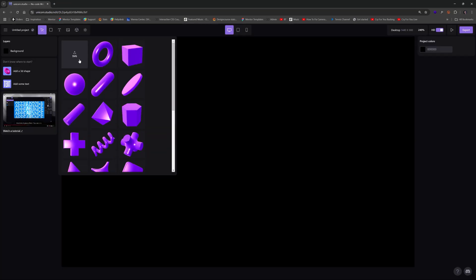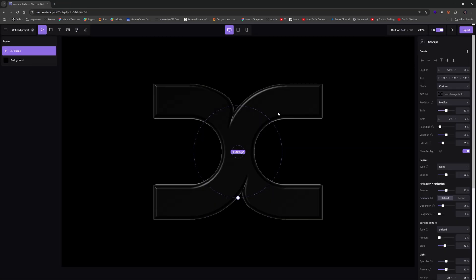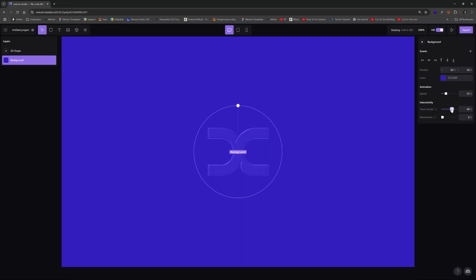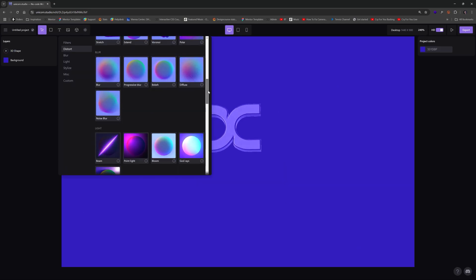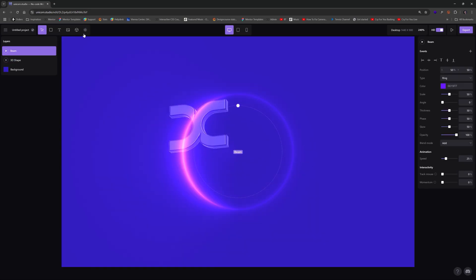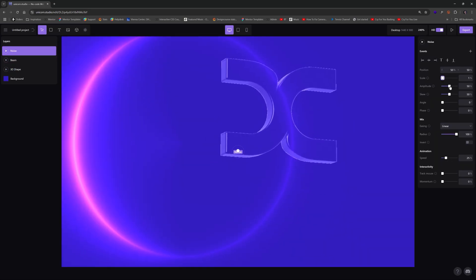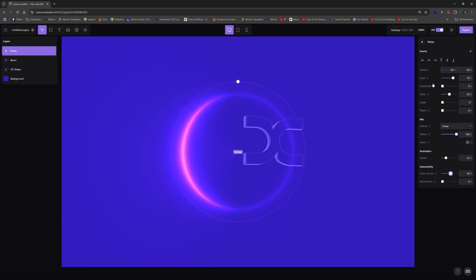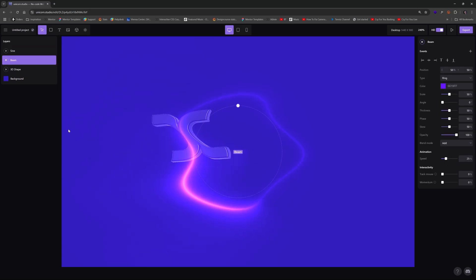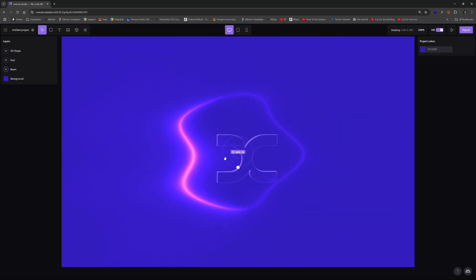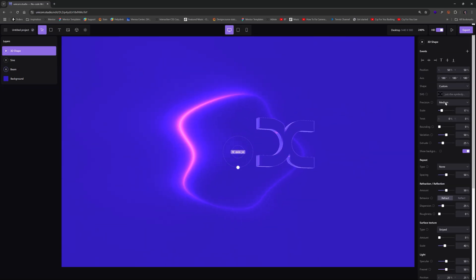Now here's a time lapse of me using this tool so that you can get a rough idea of how it operates. It uses a traditional layer based system that allows you to choose from a large array of customizable shaders and effects.